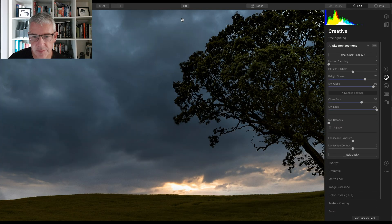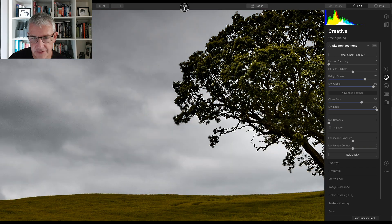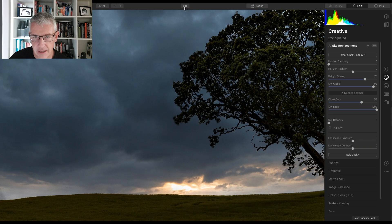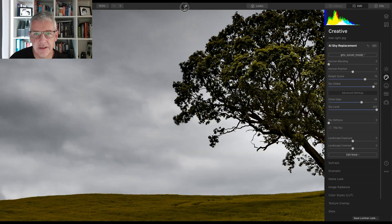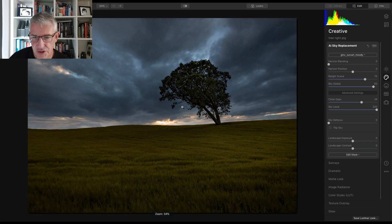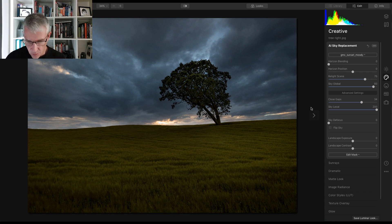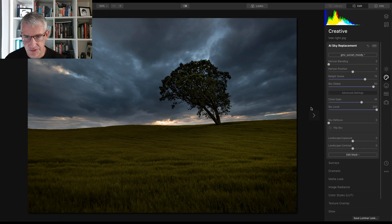And what we'll do is I'll show you the before and the after. Before and after. So you can see with the AI sky replacement what it can actually do.